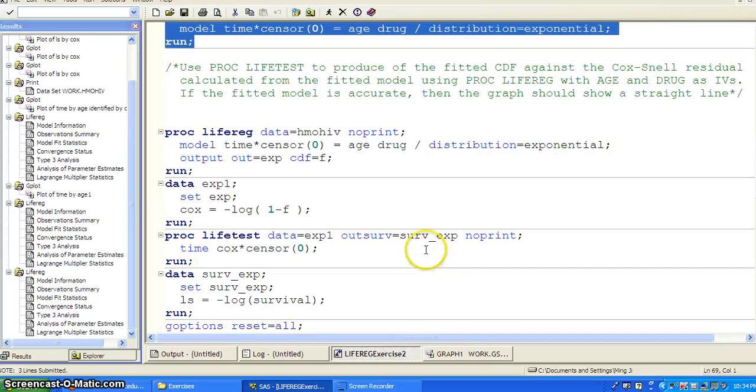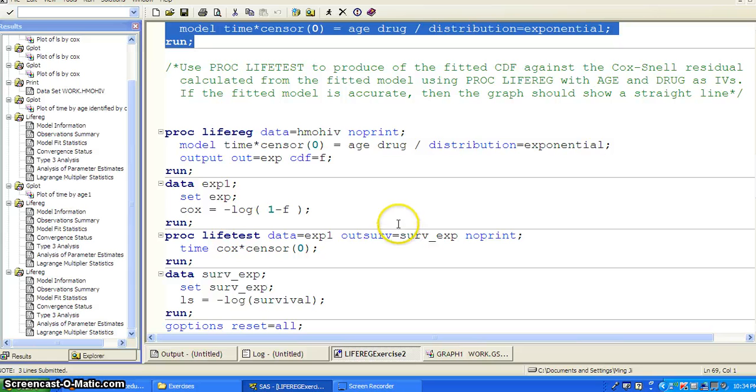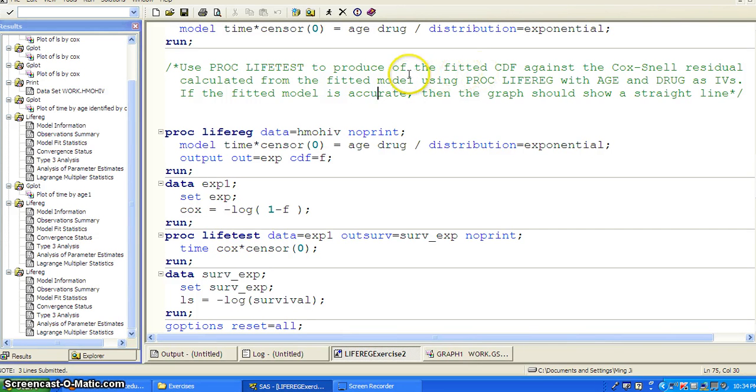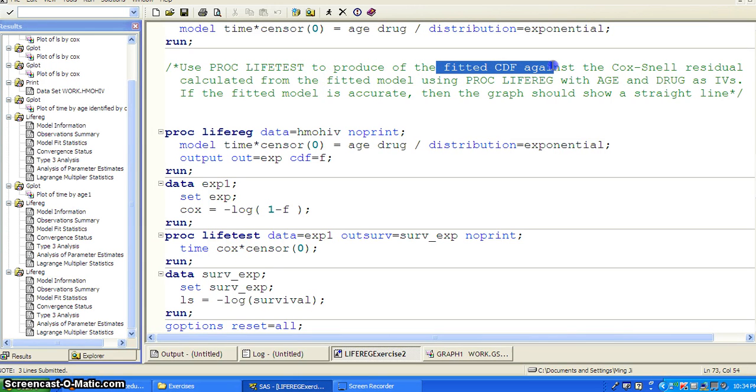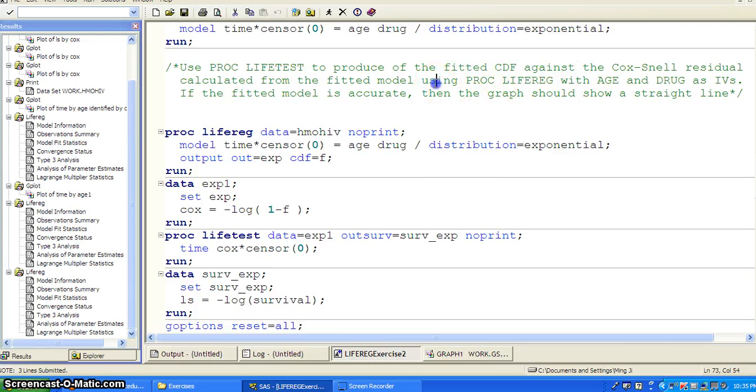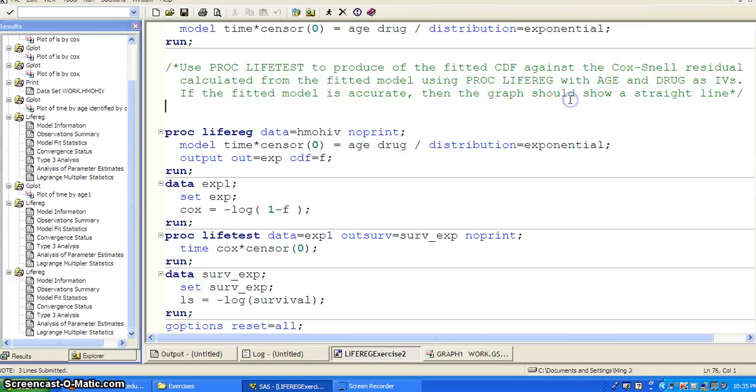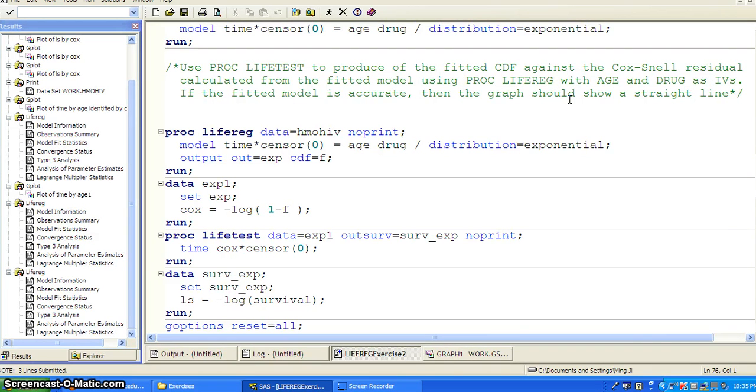And then, if we want to look closer using graphic method, then the PROC LIFETEST actually, we can use the PROC LIFETEST to generate the fitted CDF. And then we can generate the so-called Cox-Snell residual from the fitted model using PROC LIFEREG with age and drug as the independent variables. And if we, our model is good, then when we compare the fitted CDF,